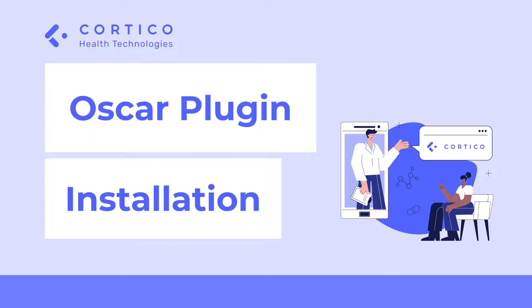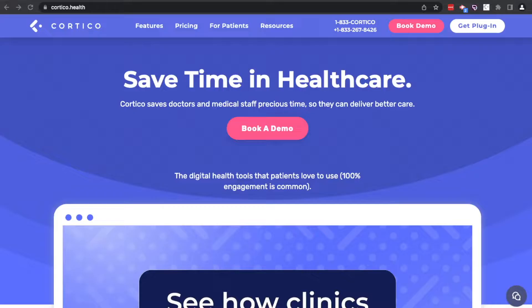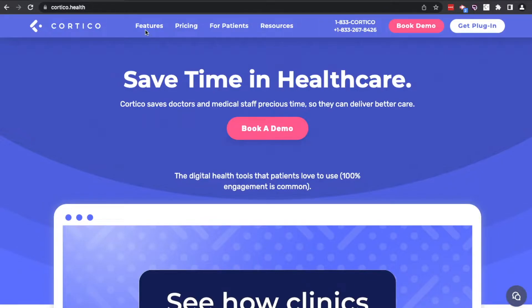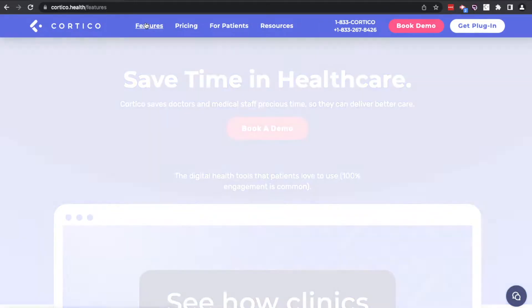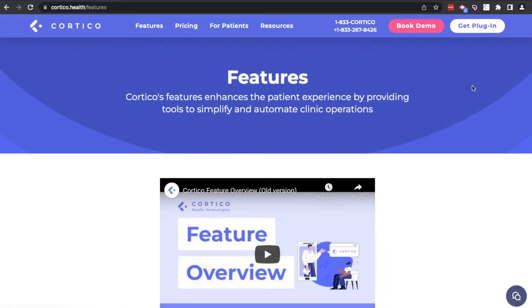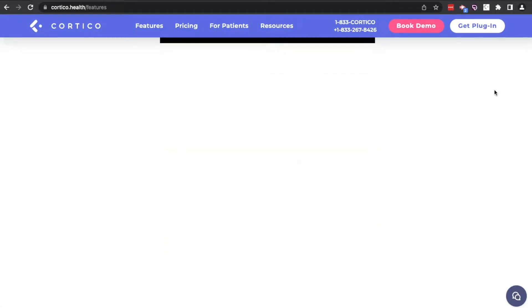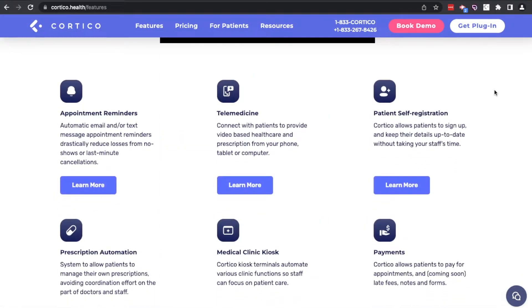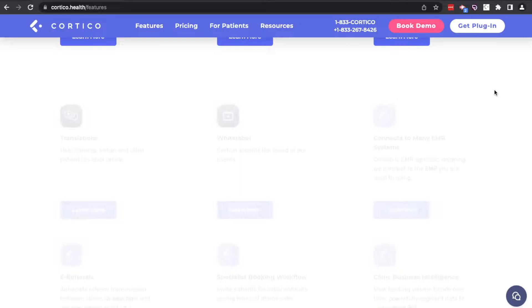To start off, let's install this plugin. The easiest way is to start from our website, www.cortico.health, then click on features in our menu bar and proceed to spend the next 30 minutes finding out all the cool things that Cortico does.